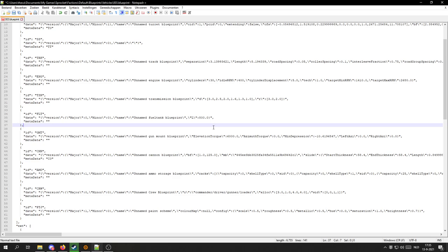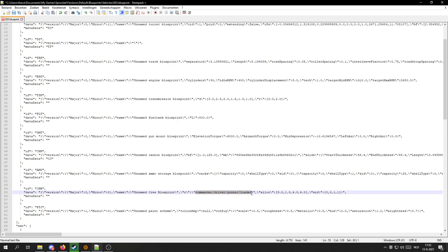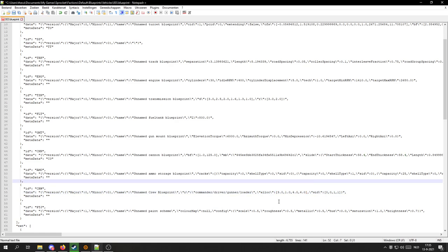But the biggest thing you can do inside here is crew allocation. You can see the crew are set up here. The first one is commander, then driver, then gunner, then loader. They've been allocated 3 square meters, 1 square meter, 4 square meters, and 4 square meters respectively.